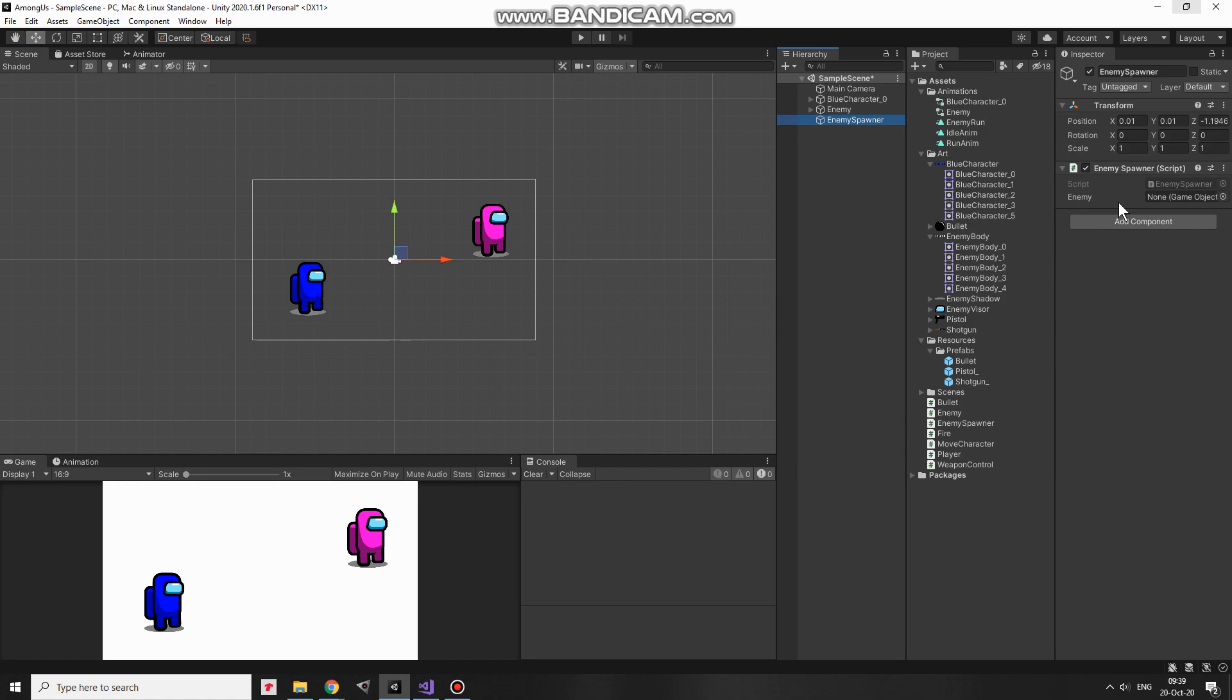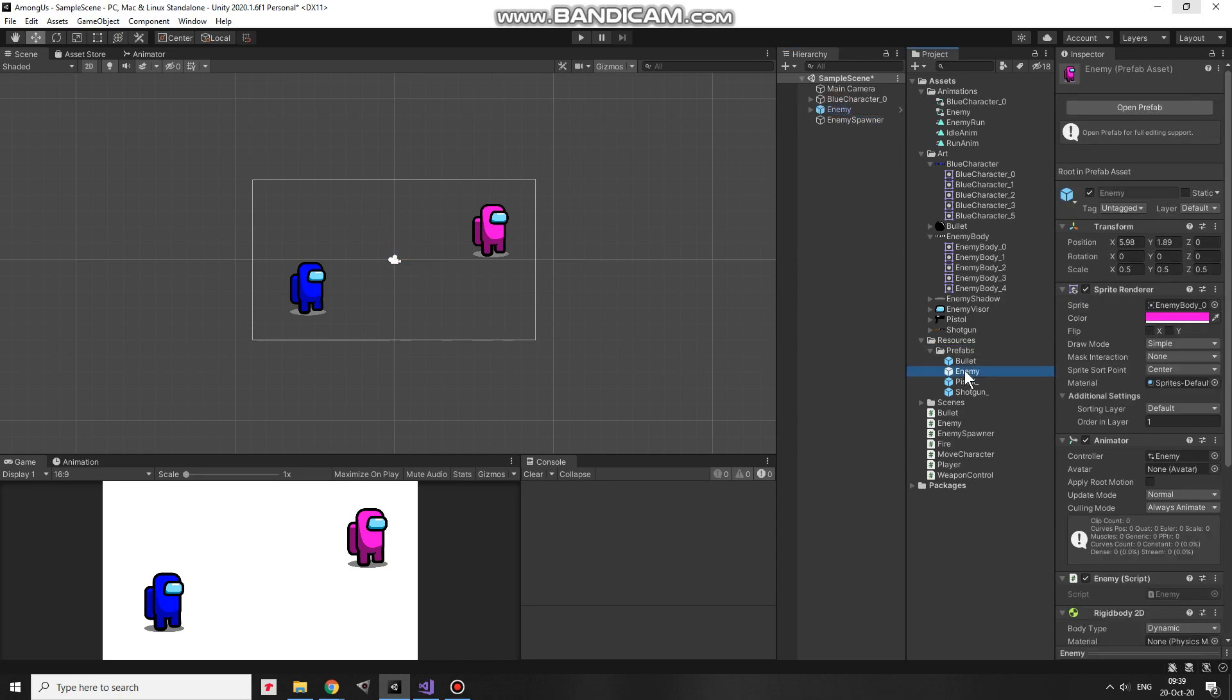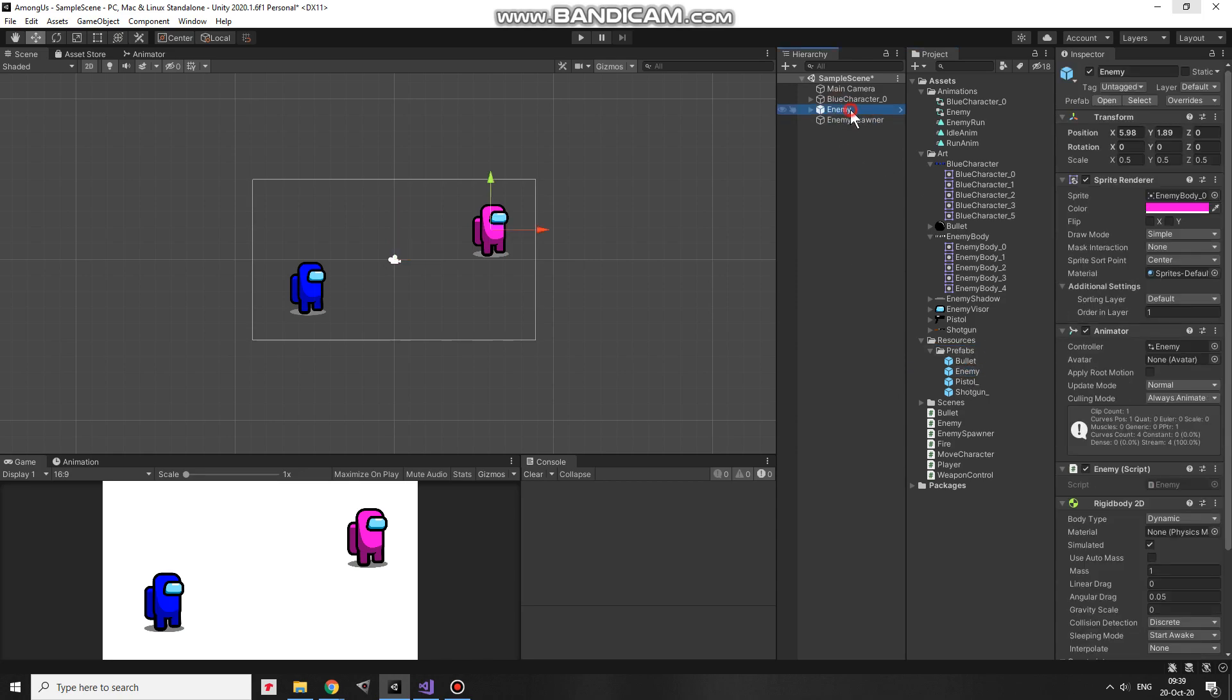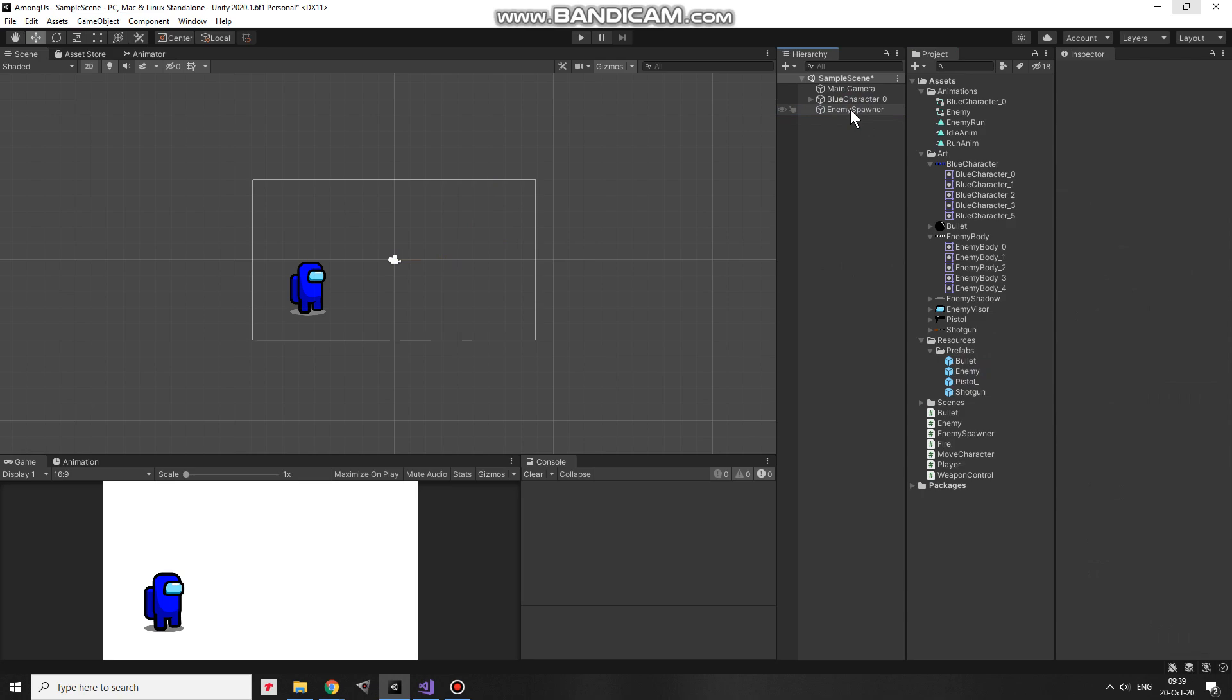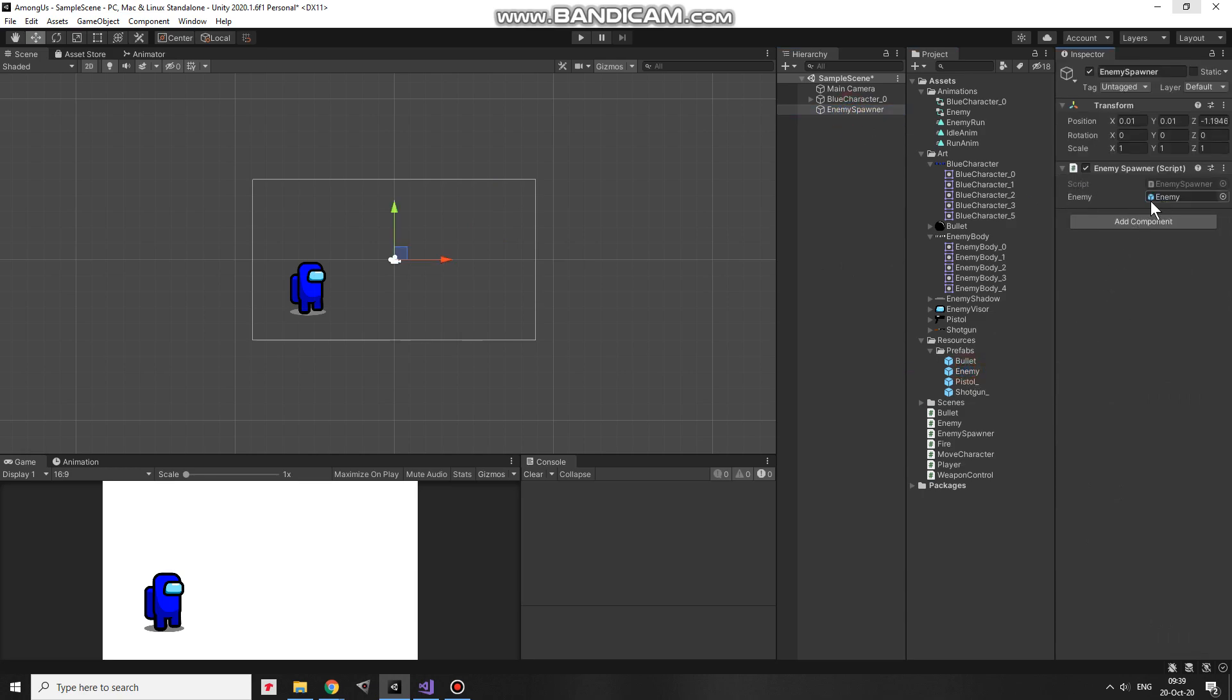Since I want to spawn enemies, I create an enemy prefab by dragging and dropping EnemyGameObject into Prefabs folder. There we go. Prefab is created. Now I can delete this enemy from the hierarchy. And once a prefab is created, I can drag and drop it into EnemySpawner script component here. Ok.